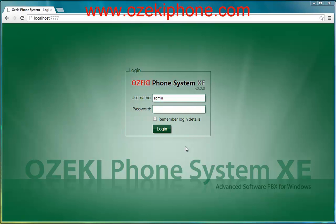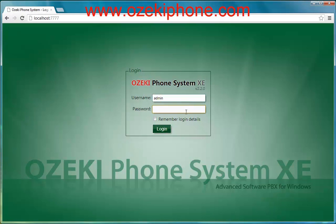Welcome to this video from Azaki Informatics Ltd. In the next few minutes I will explain what a VoIP phone is and how these phones work. First of all, let's see what VoIP is. VoIP stands for Voice Over Internet Protocol. It's a communication form when your conversation runs through the computer network instead of the public switch telephone network.